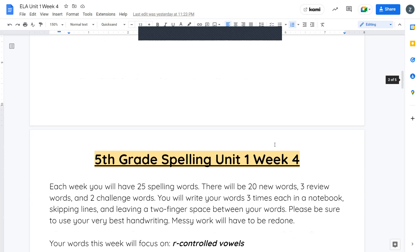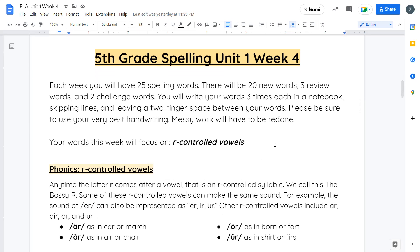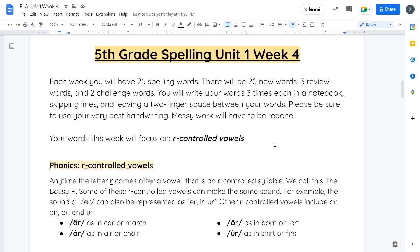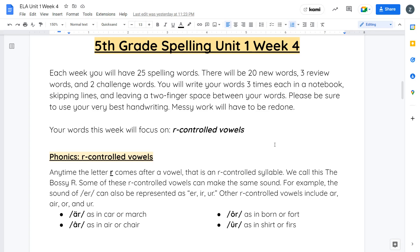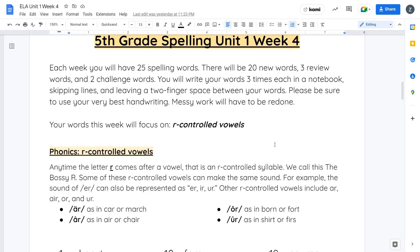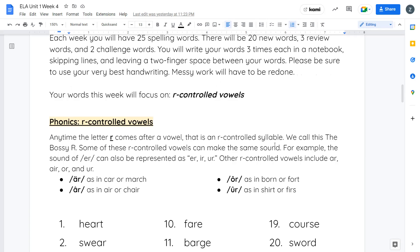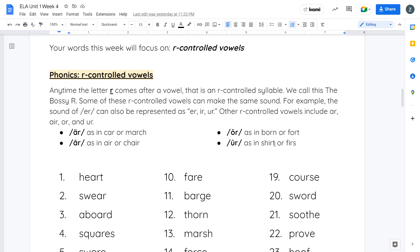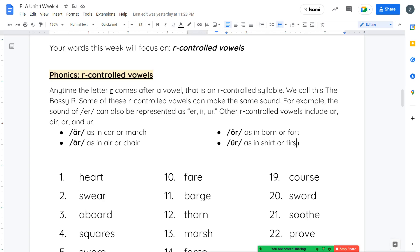Next, let's take a look at your spelling words for this week. This week's spelling words are focusing on R controlled vowels. R controlled vowels are basically anytime the letter R comes after a vowel. We can also call this the bossy R. Some R controlled vowels can make the same sound. For example, the sound of R can be represented or written as E-R, I-R, or U-R. They will all make kind of a similar sound. Other R controlled vowels could be A-R, air, or O-R. R controlled vowels make you sound like a pirate the whole time you're saying them. They have a very strong R sound in them. You can have A-R like in the words car and march, air like in air and chair, O-R like born or fort, and E-R such as shirt or first.